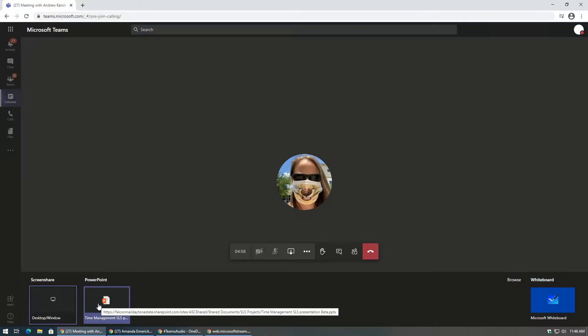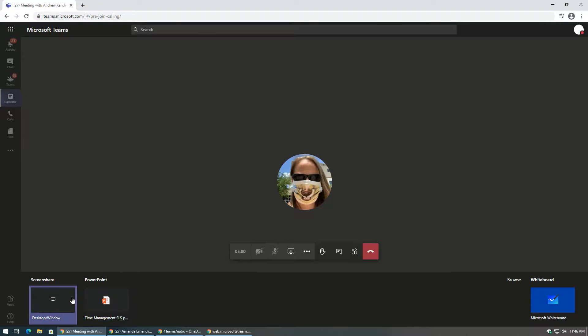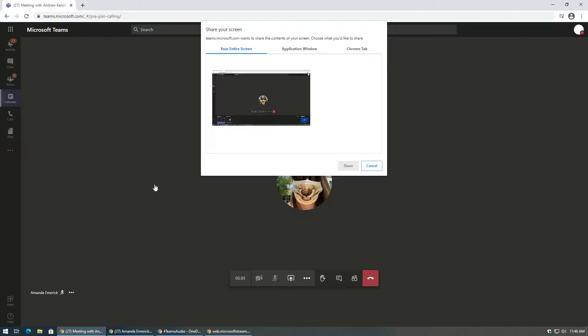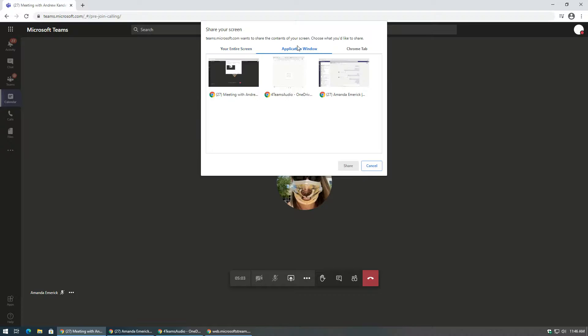Desktop lets you show everything on your screen. The window options let you show specific windows that you have open, and PowerPoint lets you show a presentation.